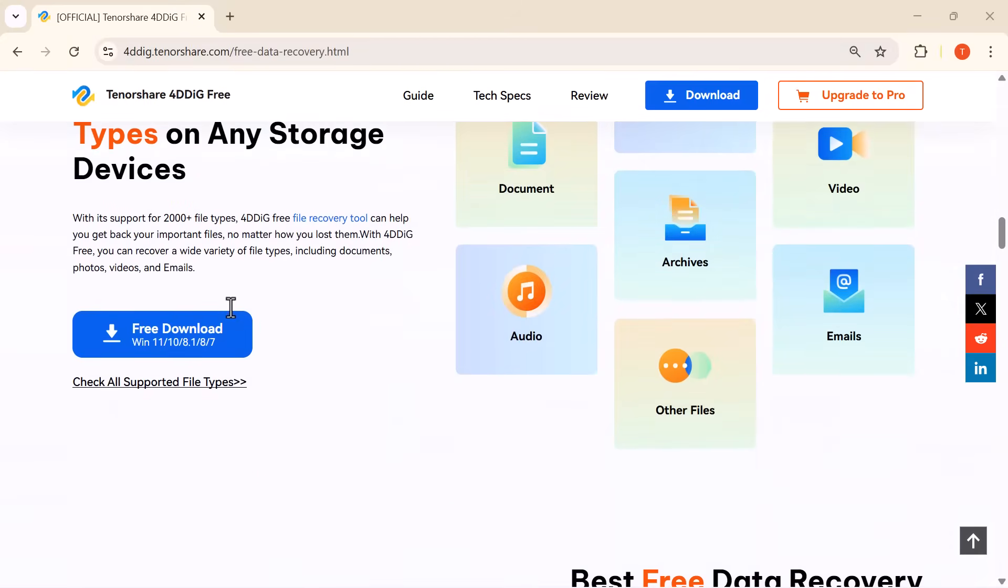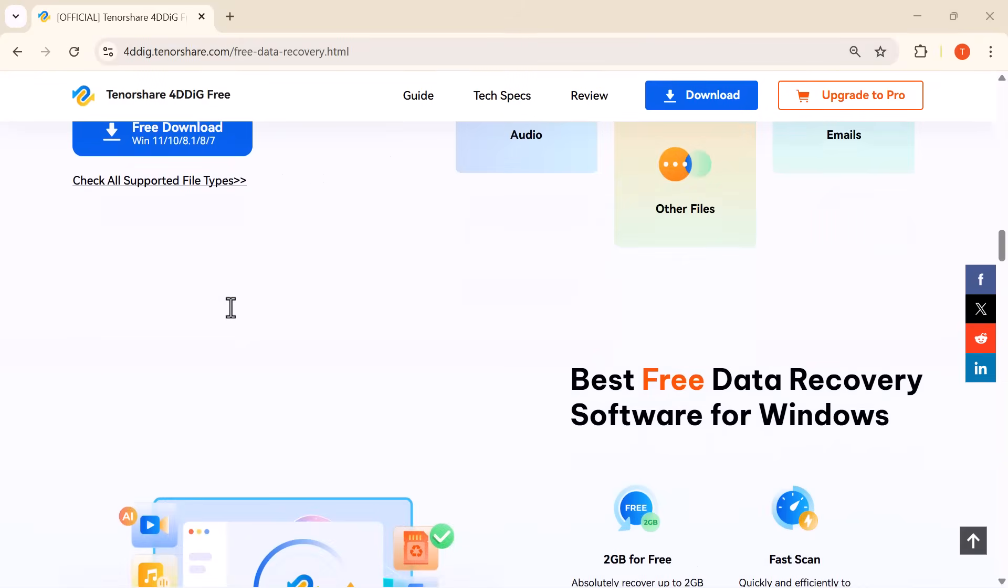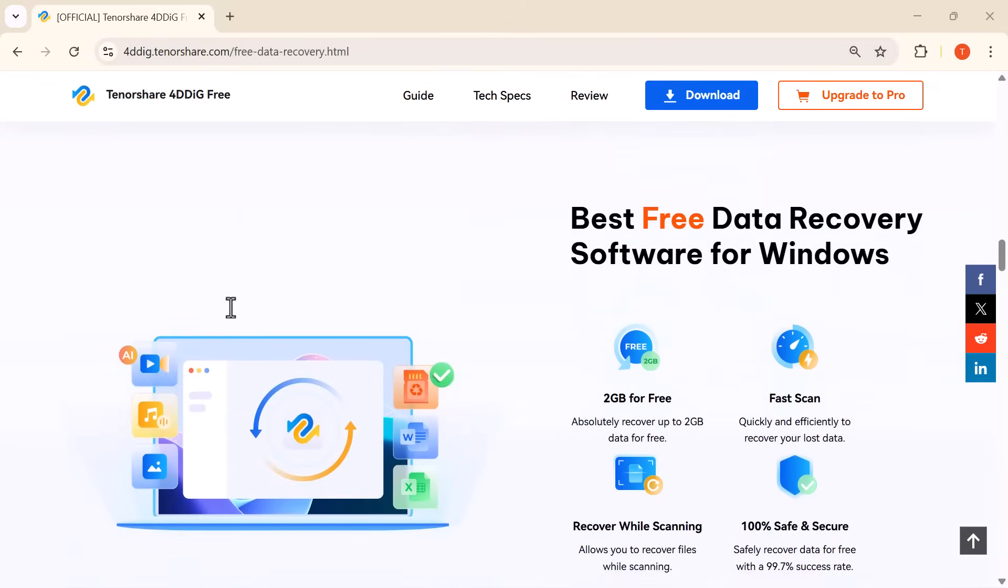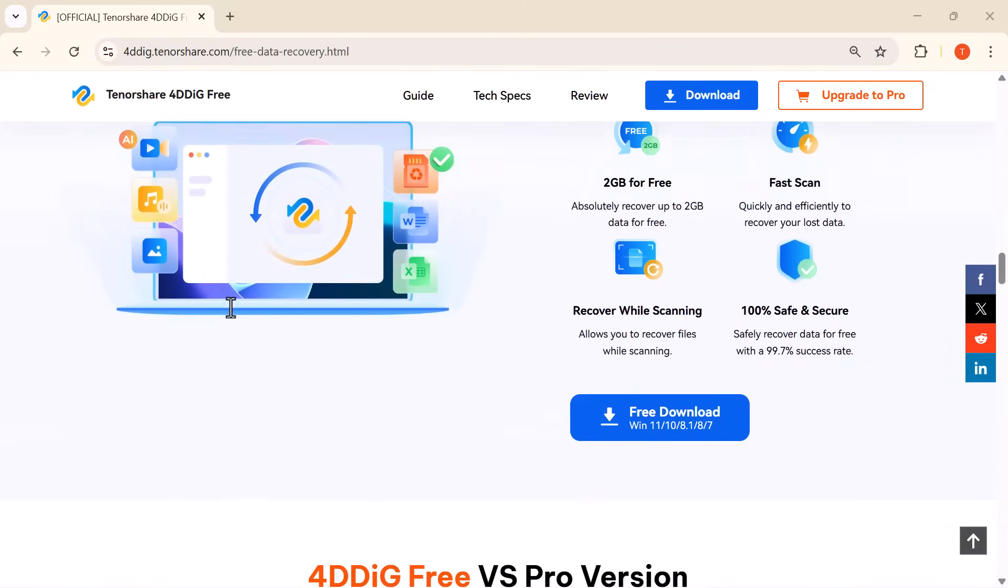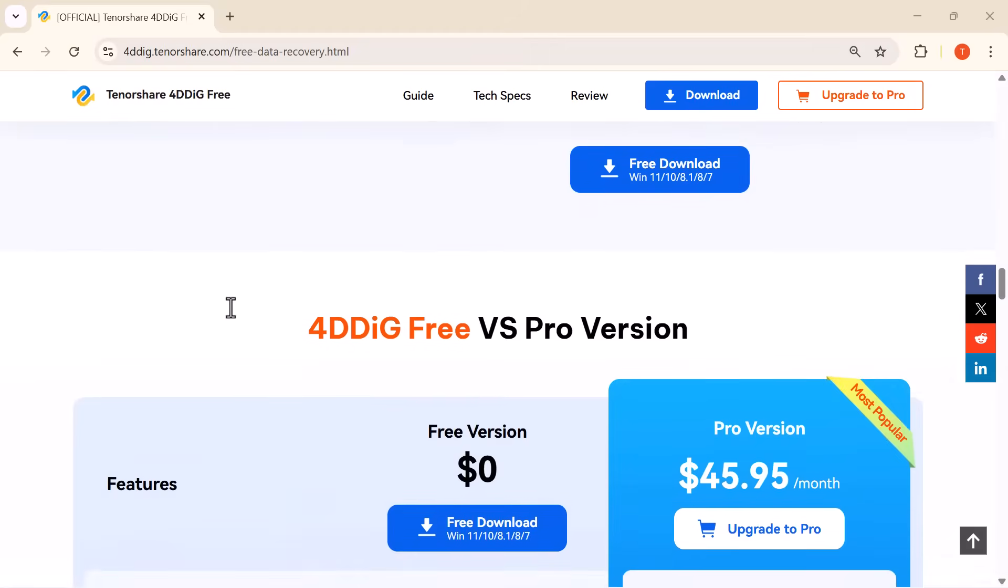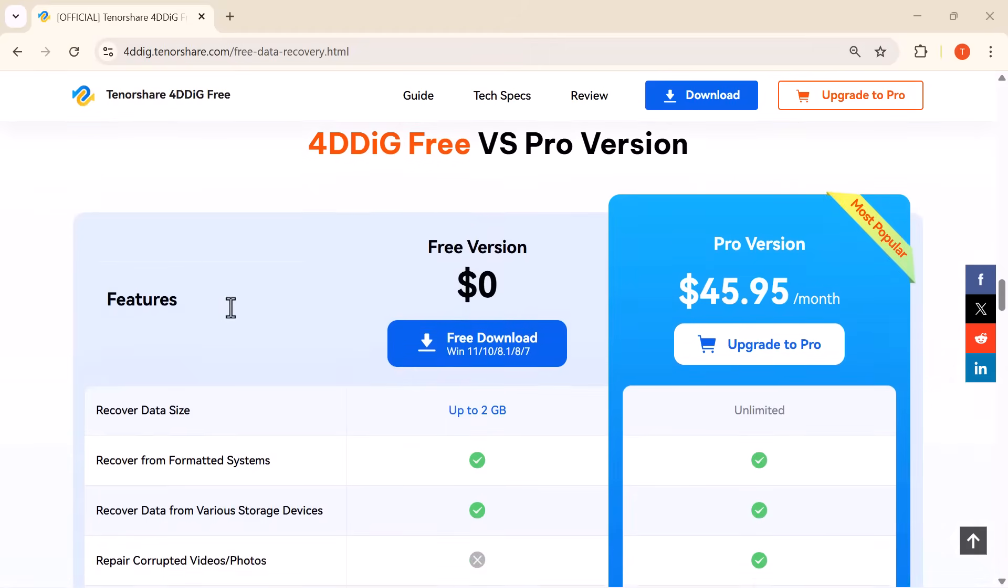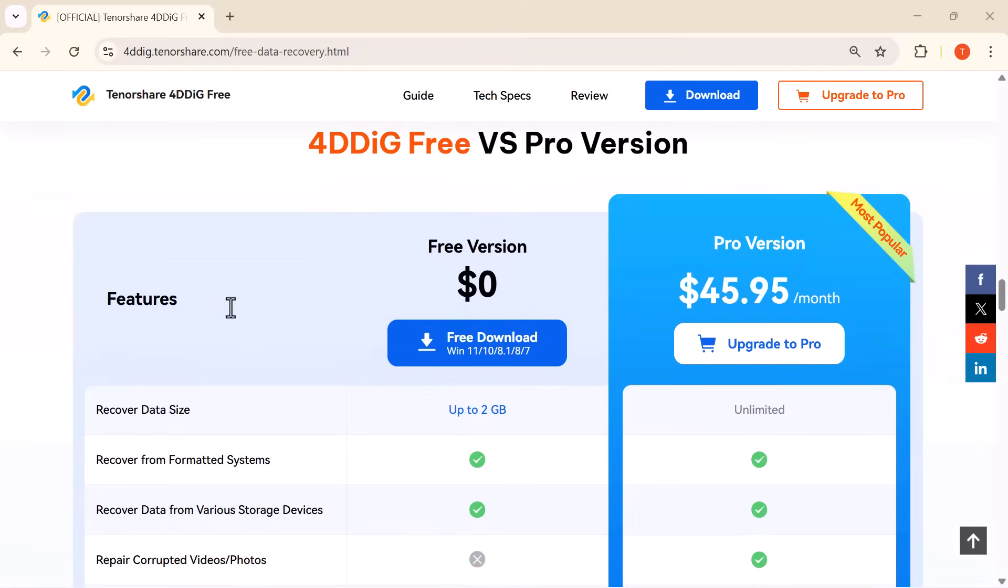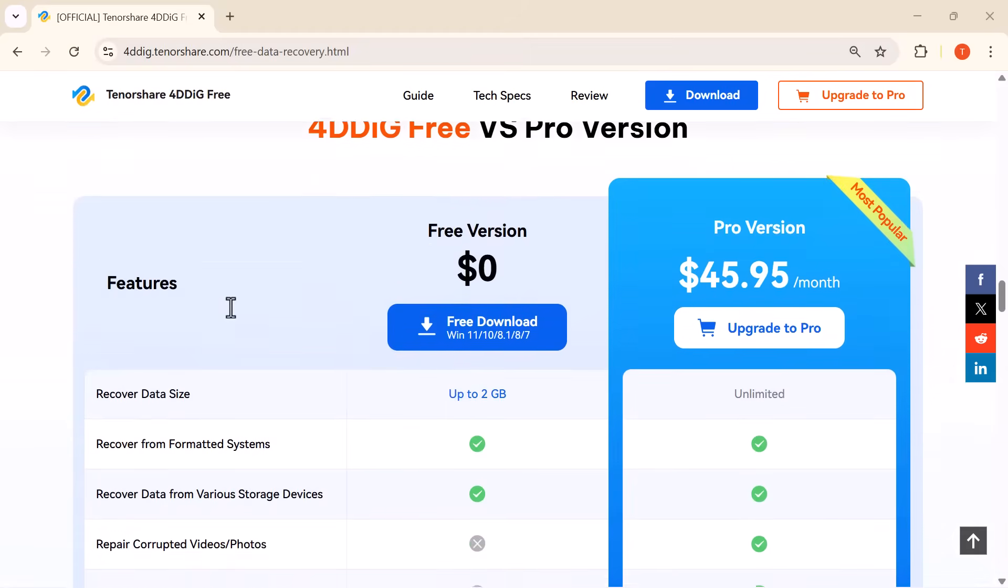What makes 4DDiG special is its simple interface, fast scanning, and support for over 2,000 file types, all without any technical skills required.